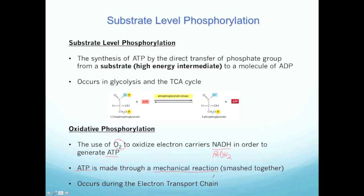Oxidative phosphorylation occurs only in the electron transport chain, whereas substrate level phosphorylation occurs both in glycolysis and the TCA cycle.